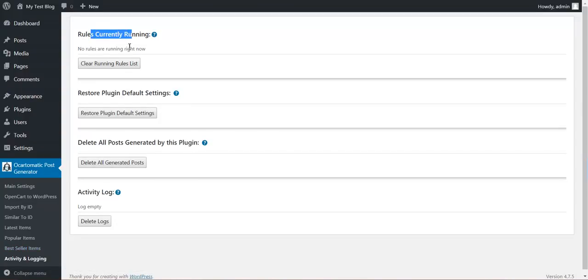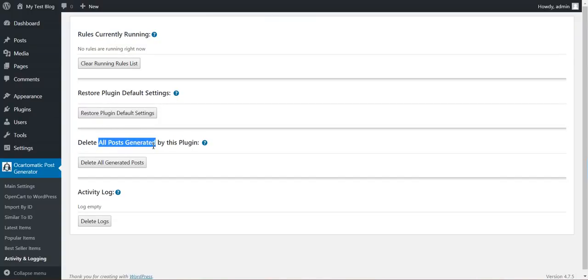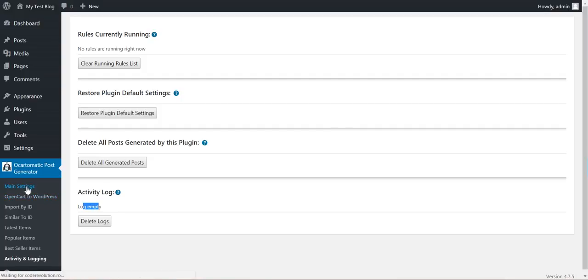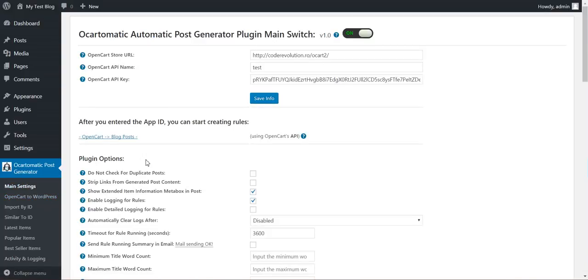Also we have an activity and logging section. You can view what rules are currently running, restore default settings, delete all generated posts by this plugin, and an activity log. Here you can view the activity that the plugin has had and it's logged.